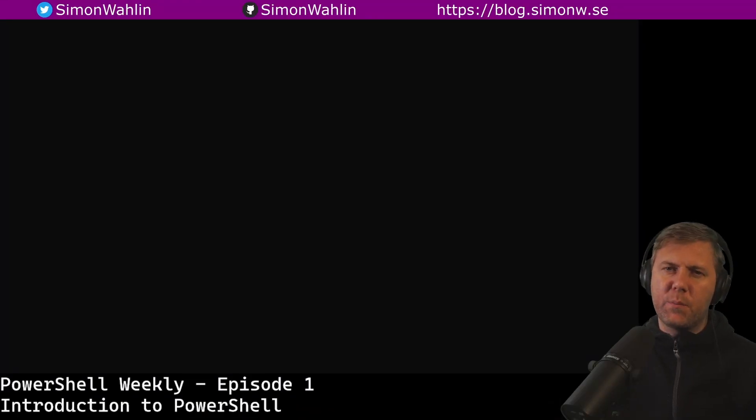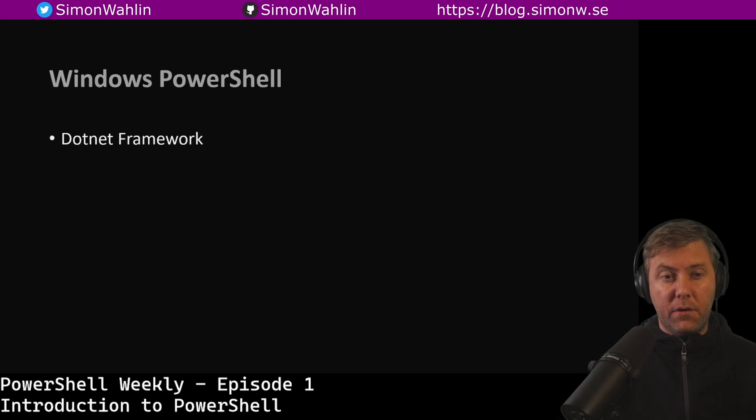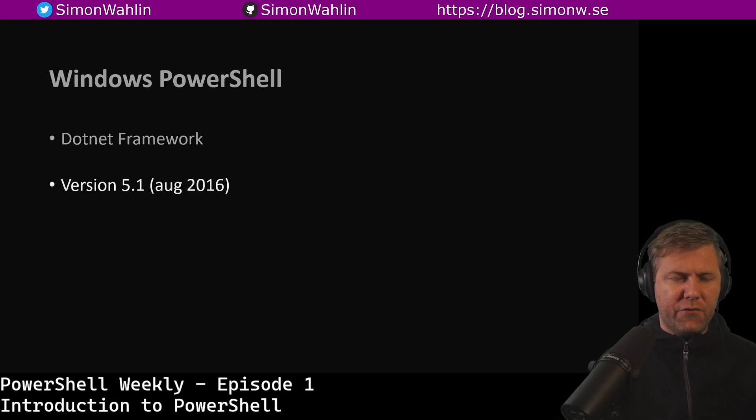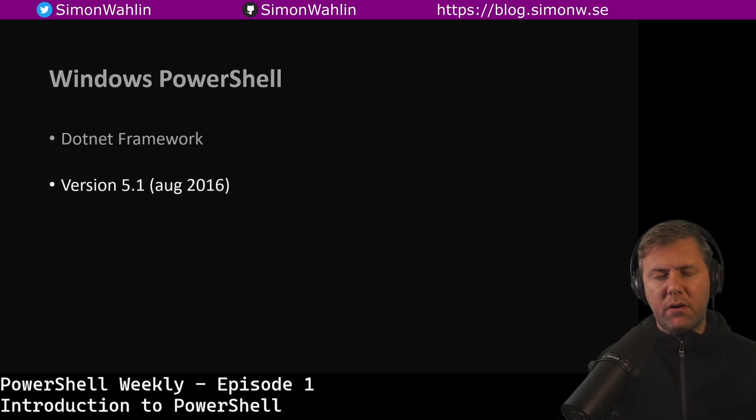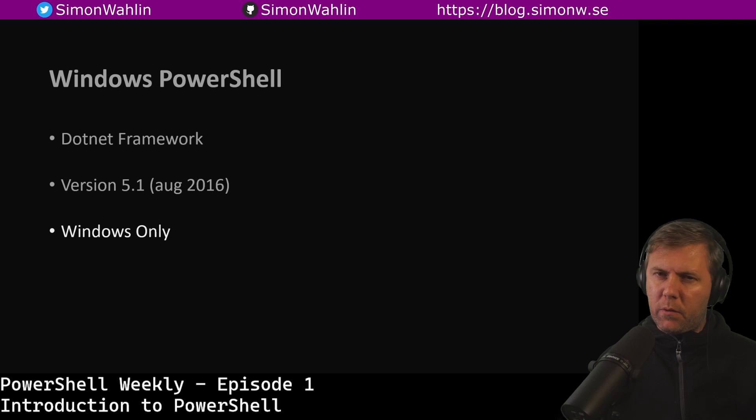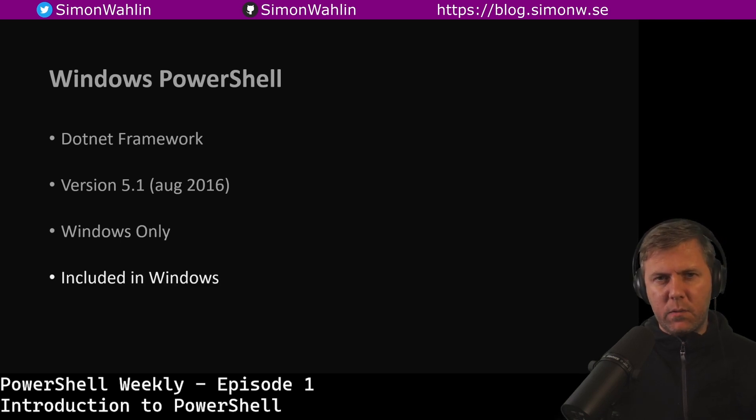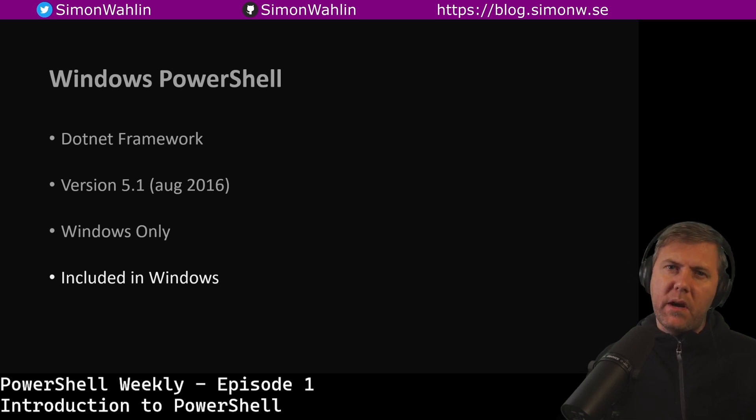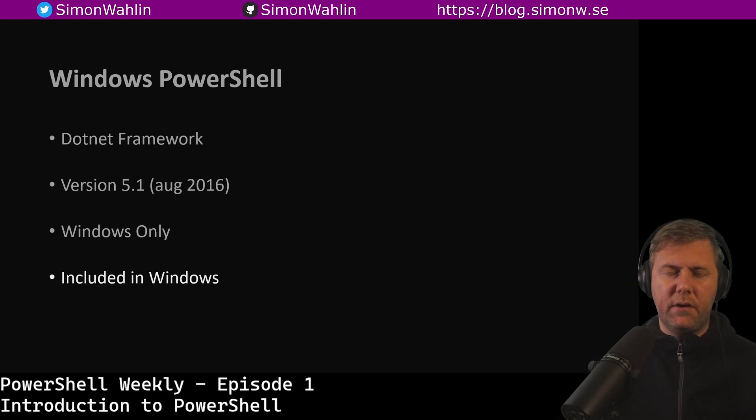Let's start with Windows PowerShell. Windows PowerShell is built on .NET framework. It was released in version 5.1 in August of 2016, about five years ago. It works on Windows only and it comes included in Windows. There's nothing to install, it's just there. Although if you run an older version than version 5.1 you really should consider updating.